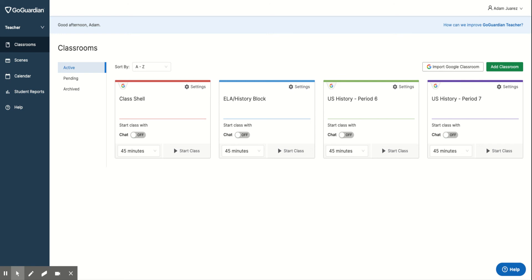If you have any questions on how to archive a classroom, feel free to drop a comment in the comment section or reach out to me through email.